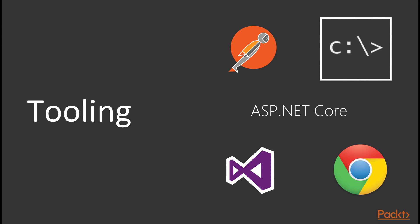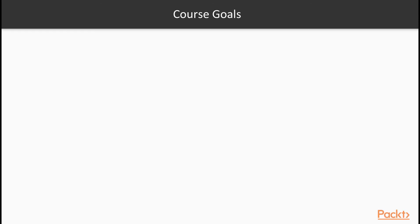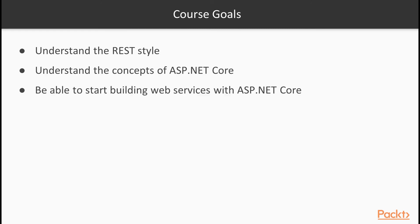But don't worry, we will provide all the links to the tools in the slides and in the course itself. At the end of this course, you will understand the REST style. You will also understand the concepts of ASP.NET Core. You will be able to start building web services with ASP.NET Core and modify the data using HTTP verbs.